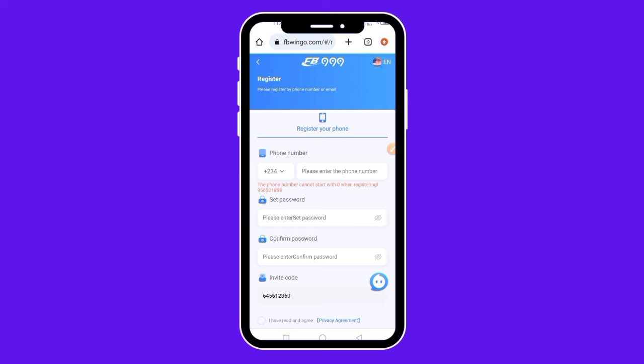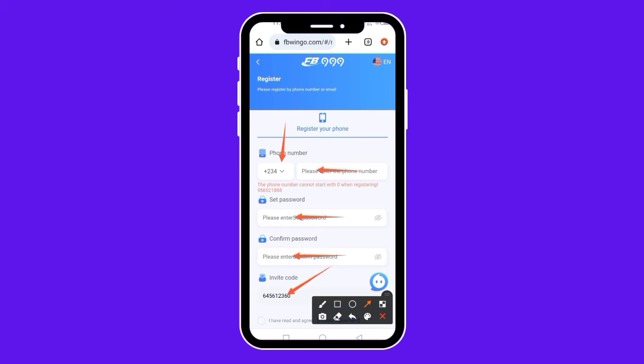Once you tap on that link, it's going to bring you to this interface where you'll sign up and create an account. The first thing you want to do is input your phone number. If you are not from Nigeria, click on the drop-down menu to select your country code. Then input a password you can easily remember and type it again to confirm. For the invitation code, make sure you don't touch anything there — just leave it as is, as that is my invitation code referring you to the site.